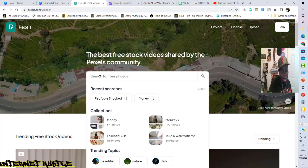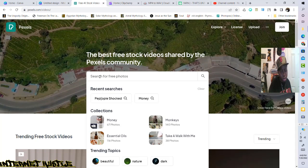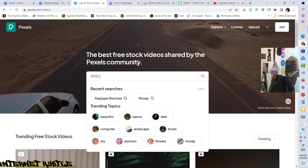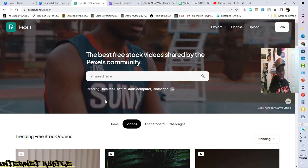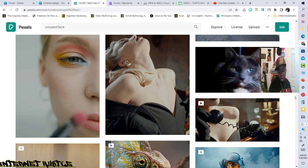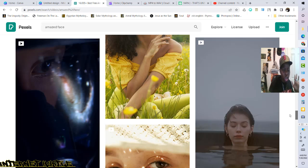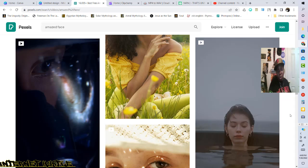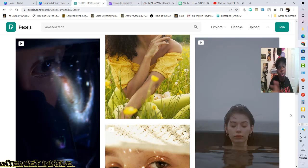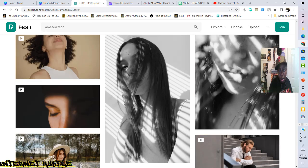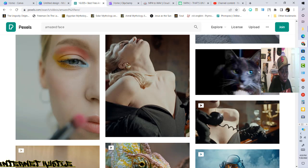You can choose from the list that pops up when you click on the search bar, or type in whatever you want. Let's say you type in 'amazed' — you'll see amazed face, amazed people, amazed person. Click on one and everything pulls up on your screen. Just scroll through it and find the video that best suits what you're looking for. Think about the message you're trying to convey — what's your niche, what's your product? Pick video clips that coincide with that particular niche and message you want to convey to your audience.